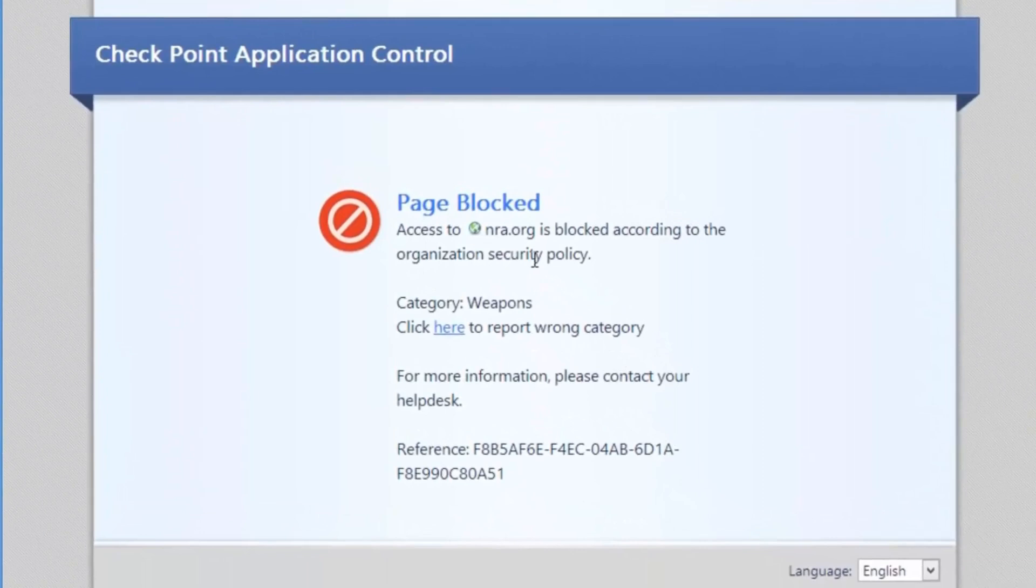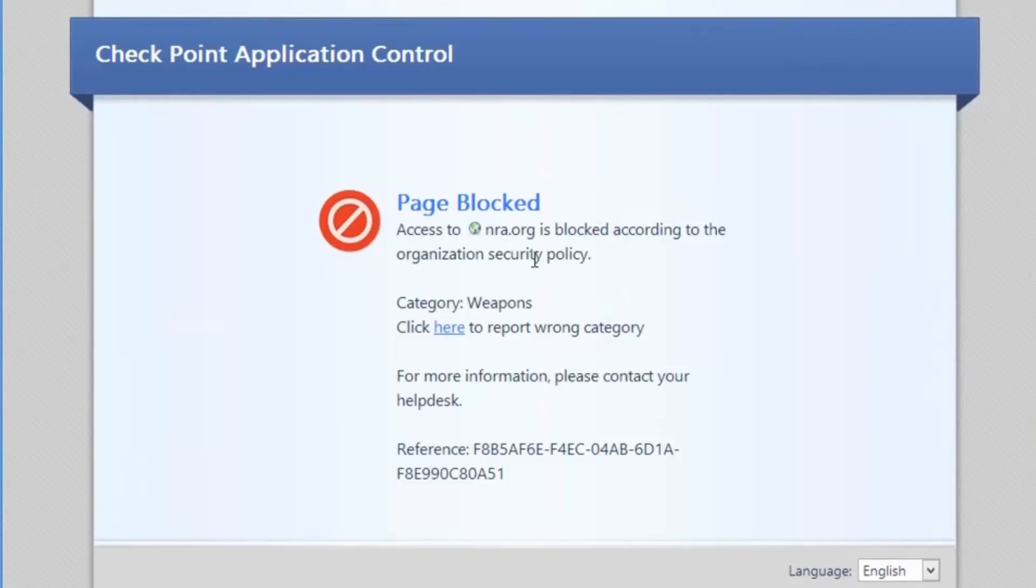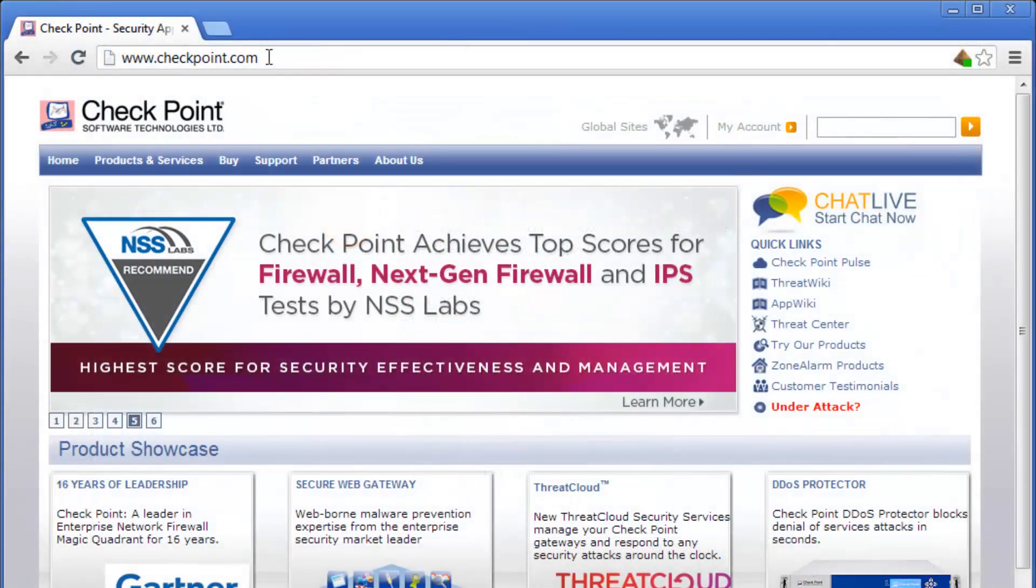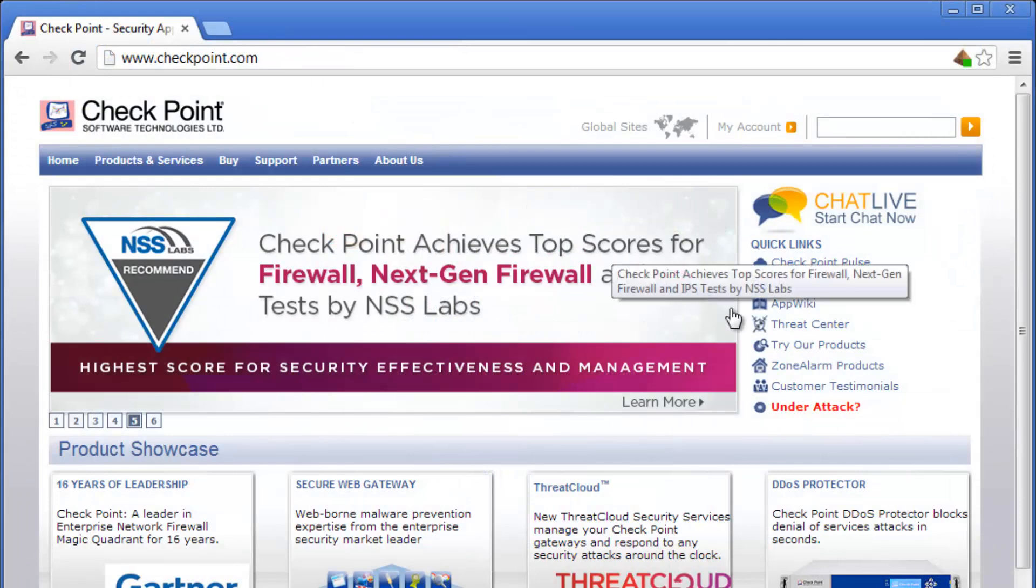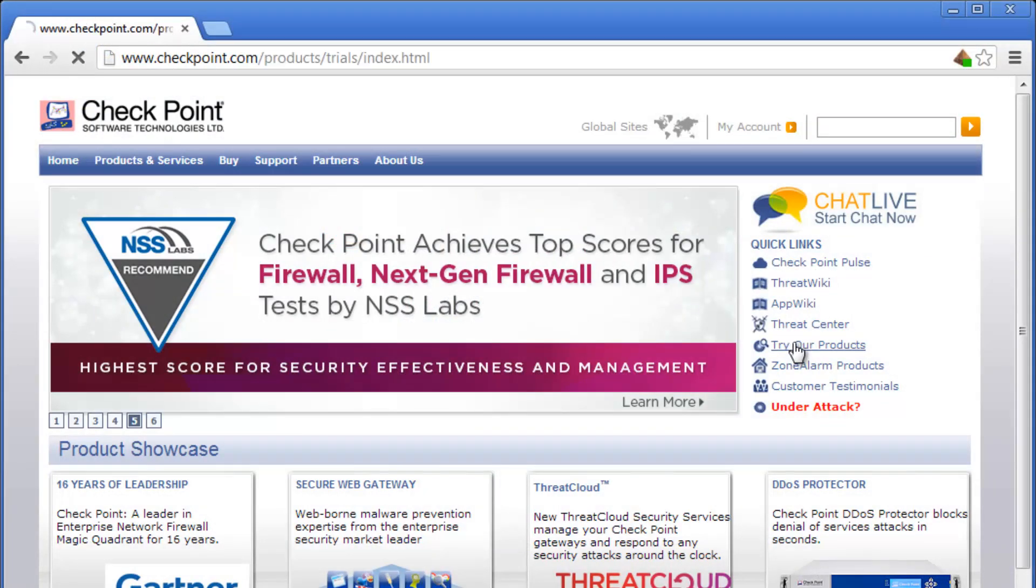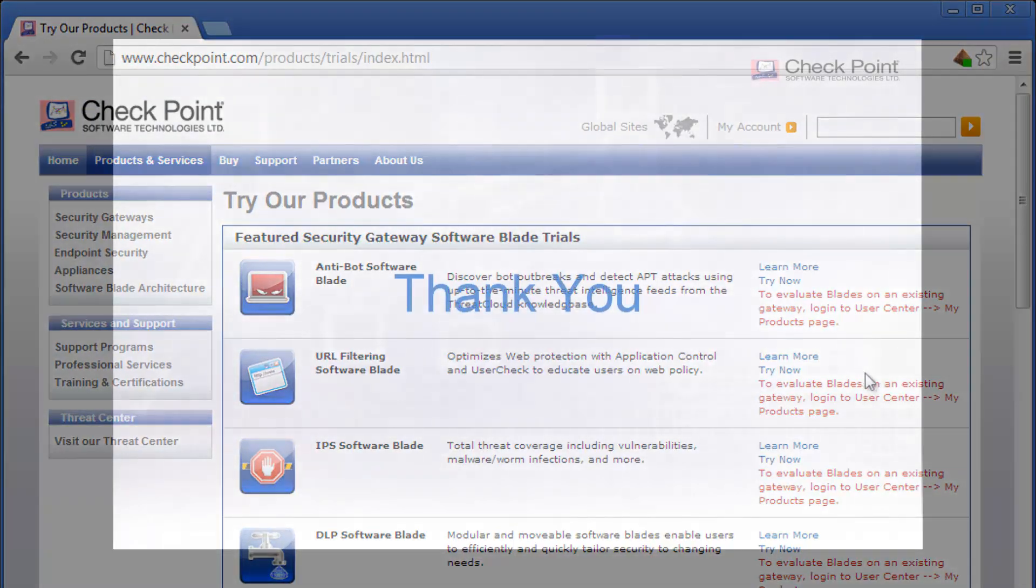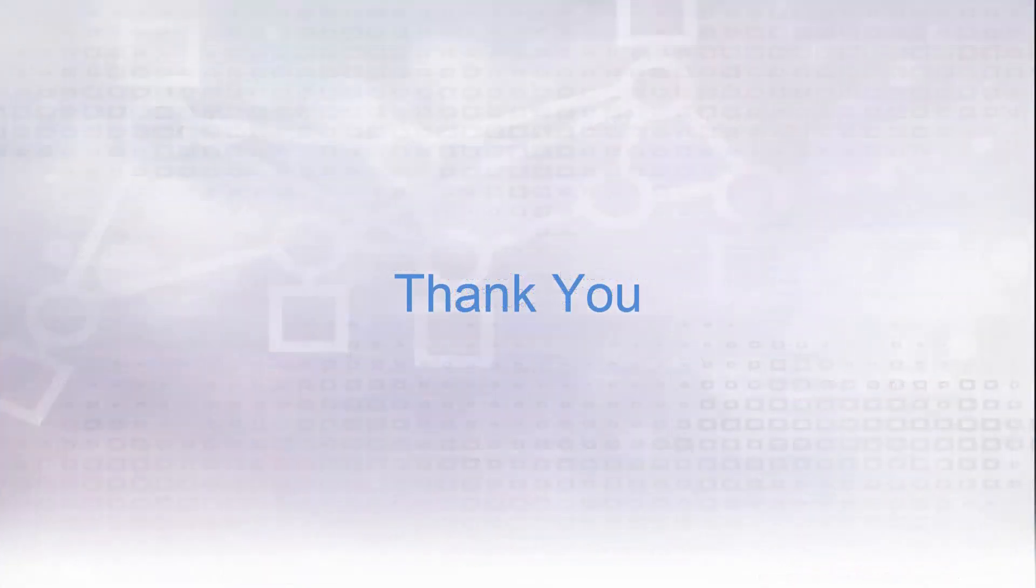Clearly, this Check Point Next Generation Firewall is a nice solution for users, for security administrators, and for the businesses they protect. Thank you for watching this short use case. We invite you to evaluate Check Point's Next Generation Firewall for yourself.